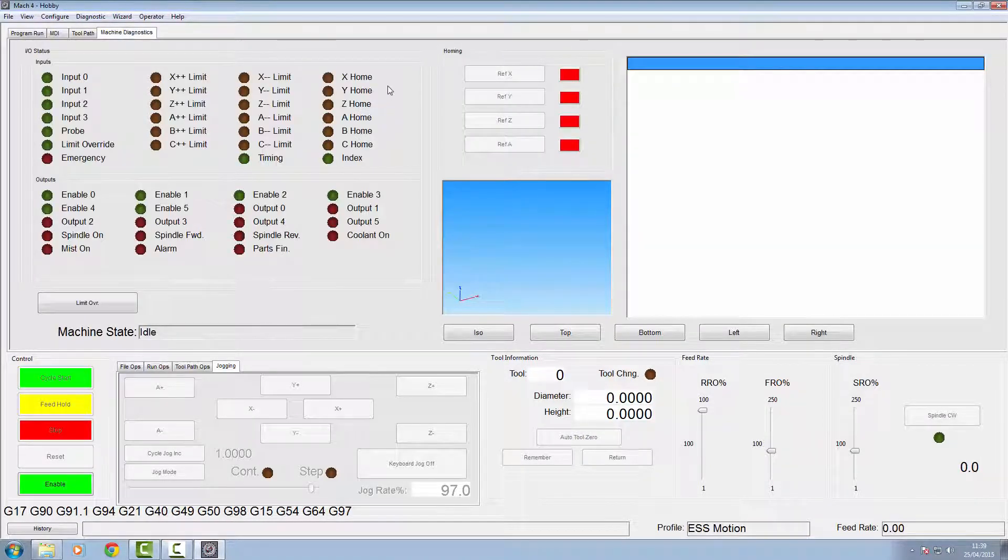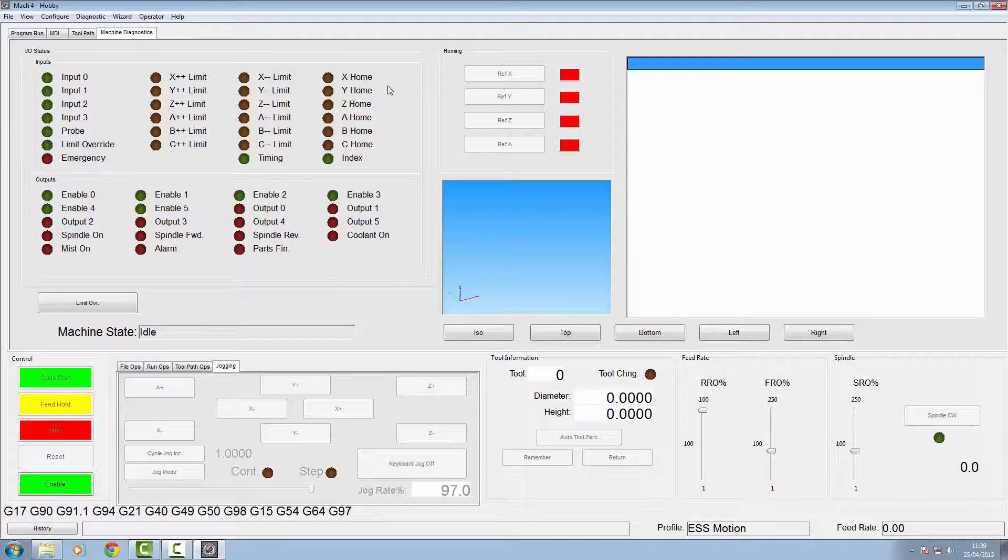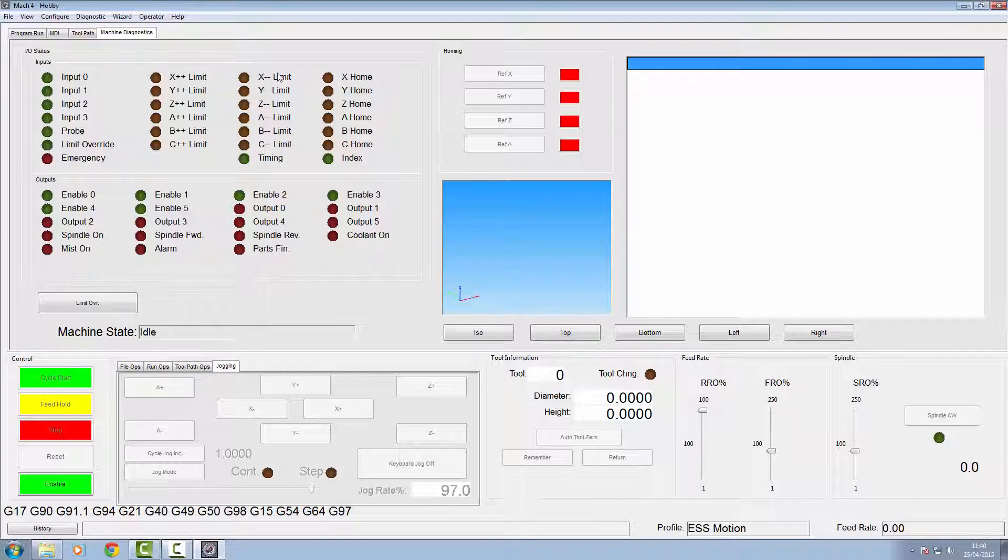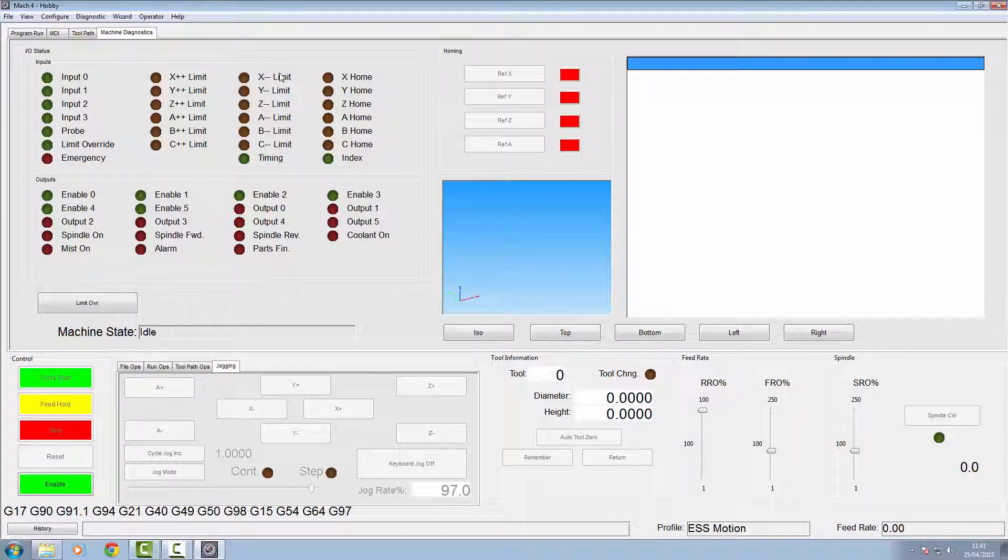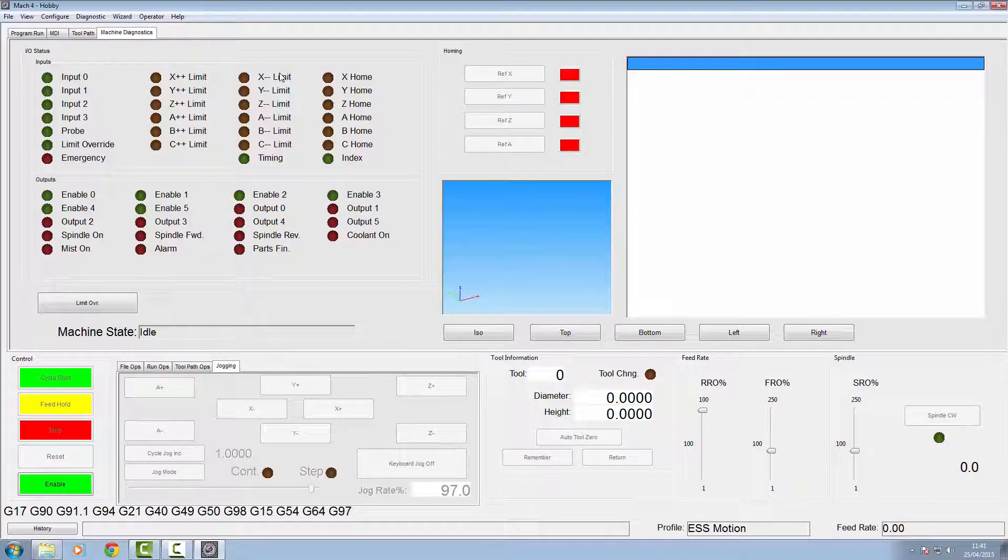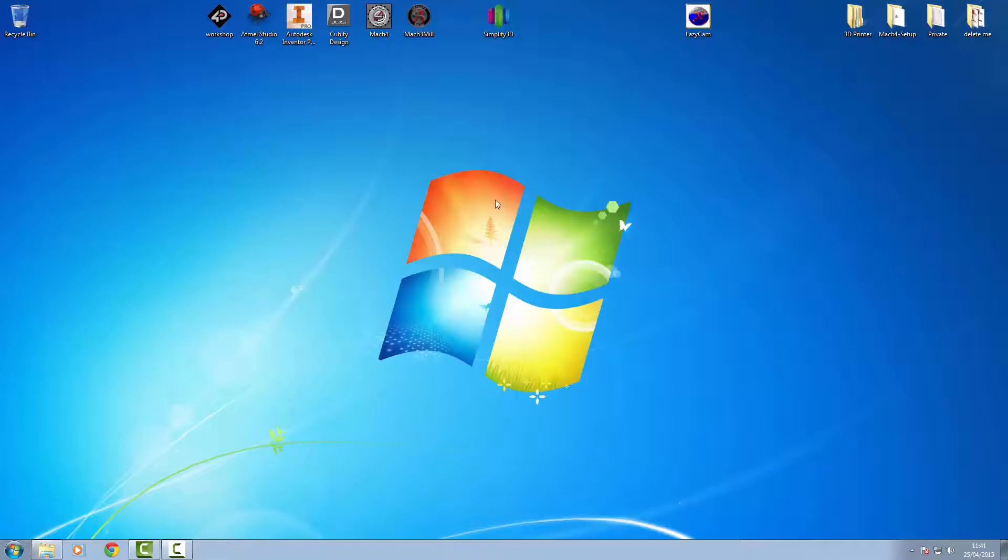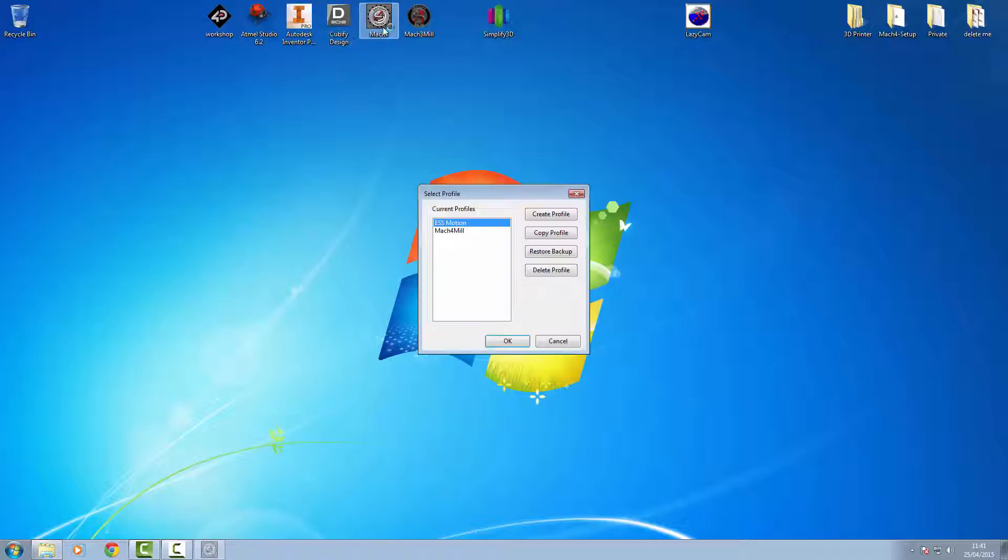Now to test if this is working, go to machine diagnostics, go across to the machine and click the button. We should find the X limit lighting up. So we'll click on the machine now, but as you can see nothing is lighting up. This is one of the errors I was on about before when it loses communication when you come out of the configuration screens. I'm going to close this down and open Mach4 back up.